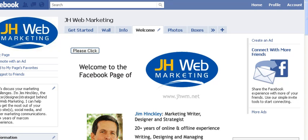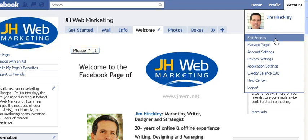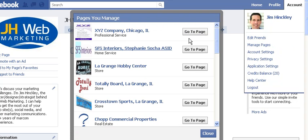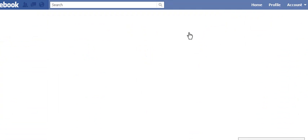Hi again, welcome to video number eight in our series on using Facebook pages to promote your business. I'm Jim Hinckley of JH Web Marketing and let's talk now about photos — adding those to your Facebook page — because that can be very powerful content. We'll start by going over to our XYZ company example Facebook page.